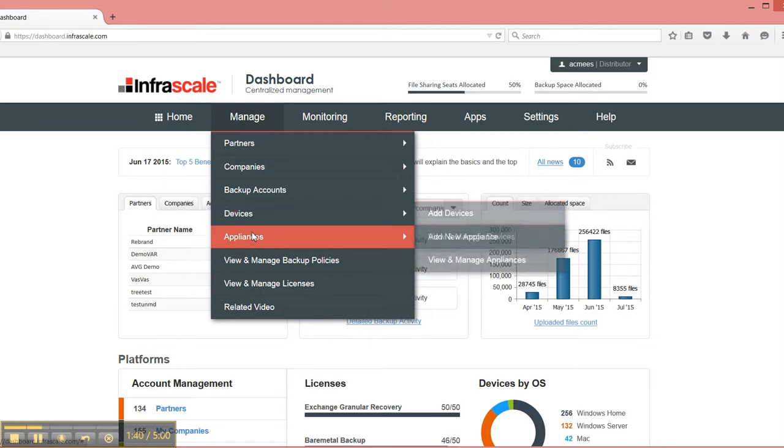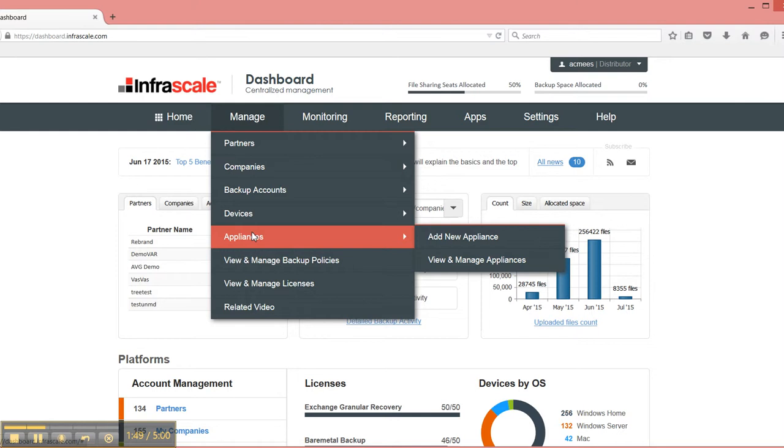Then you also have your appliances, which are your disaster recovery as a service offerings. This includes things like Cloud Boot and Boot on Appliance. This can either be a virtual appliance, on-site, or physical, and you can see and manage all that from here.